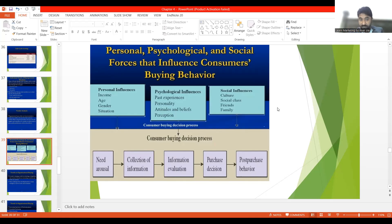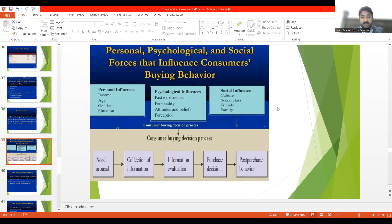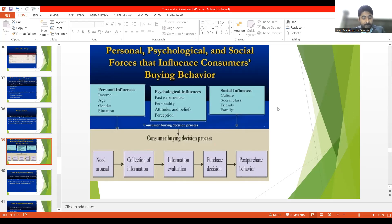The first psychological factor is past experiences. Your past experiences develop your psyche. If you have had a good experience with a product or service, it creates a good memory. If you have had a bad experience with a product or service, it creates a negative memory. So past experiences have an impact on psychological influences.